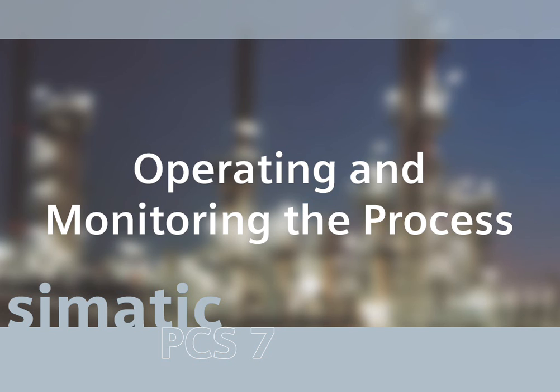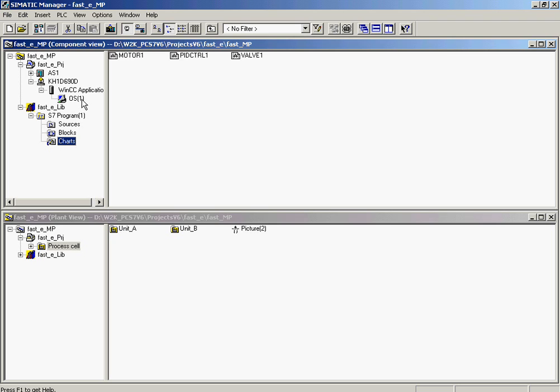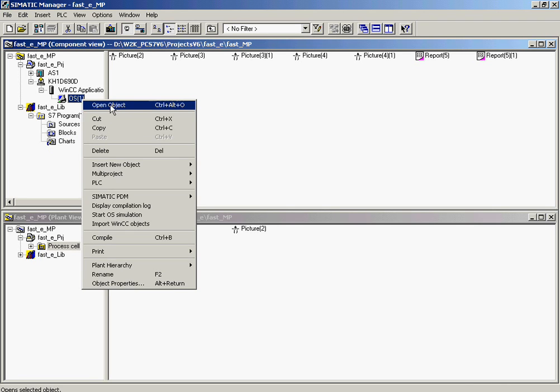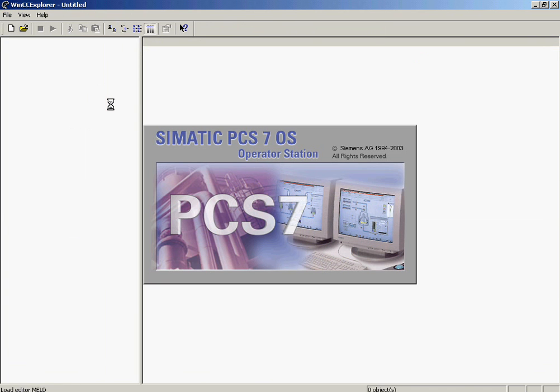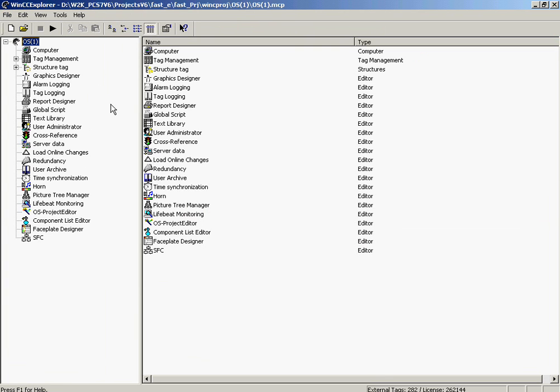The process object view is now closed, and the OS project is opened and activated. With the right mouse button, OS1 is selected, and the open command is triggered in the context menu. The project is activated in the WinCC Explorer.